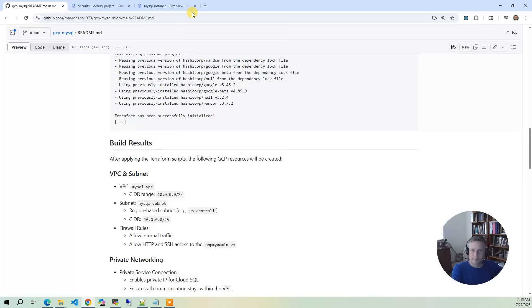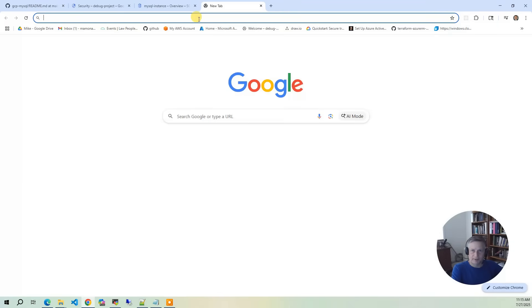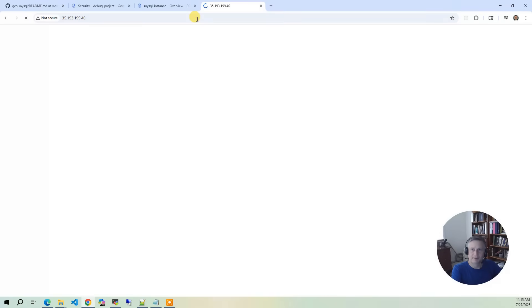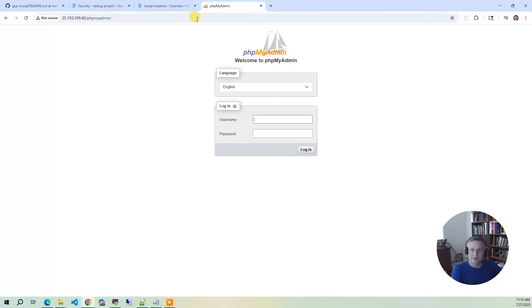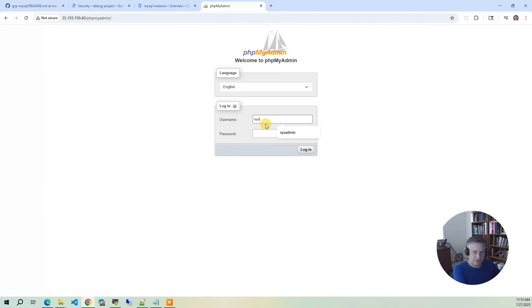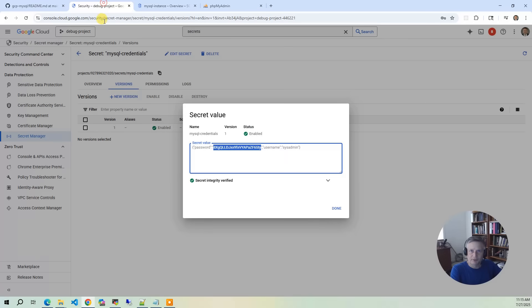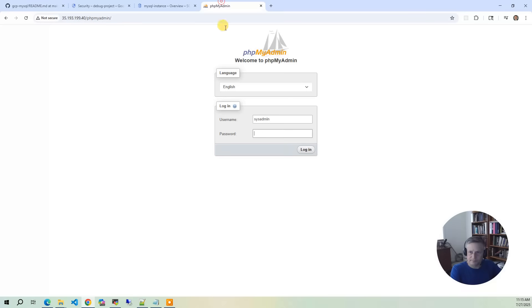And then we're going to bring up a browser. Alright, so it already knows it's connecting to our database because we've configured it. But we need to do sysadmin, and then we need to go back to our secret and pull that out. Put that in there, log in.